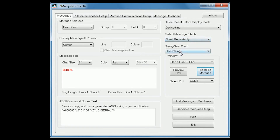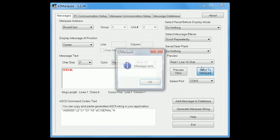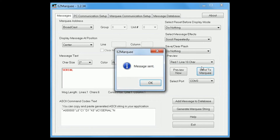Now to send the message, click on the send to marquee button which will send the message to the marquee. You will see a pop-up window on your computer that the message has been sent. At this point you should be able to see the message on your EZ Marquee.